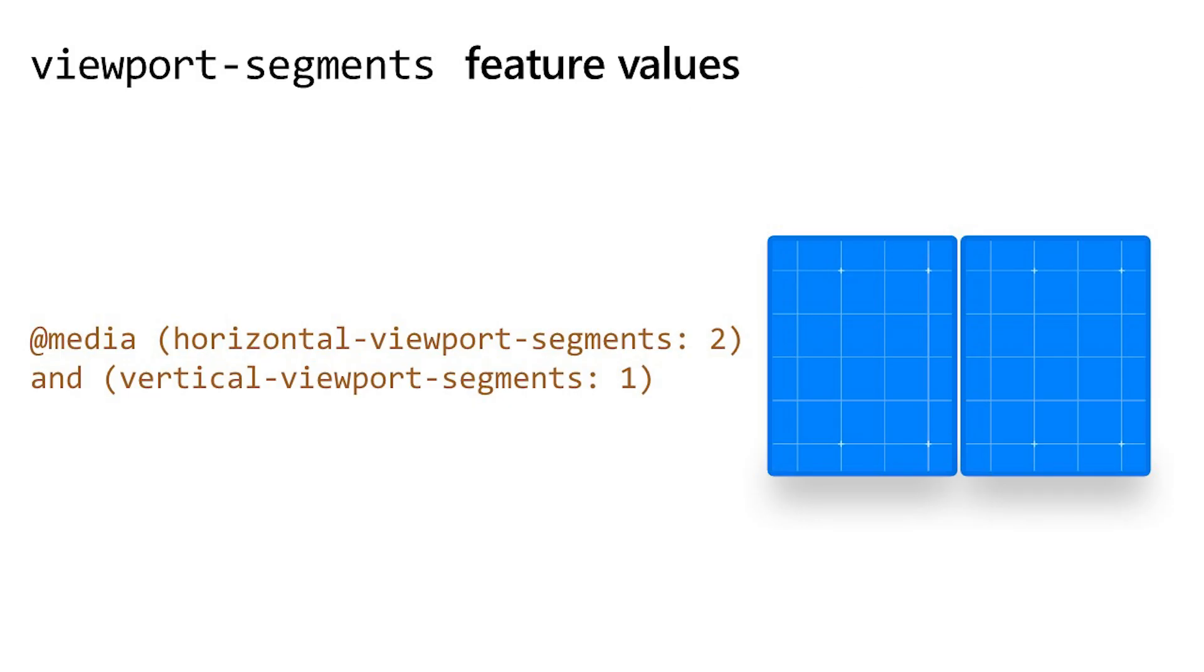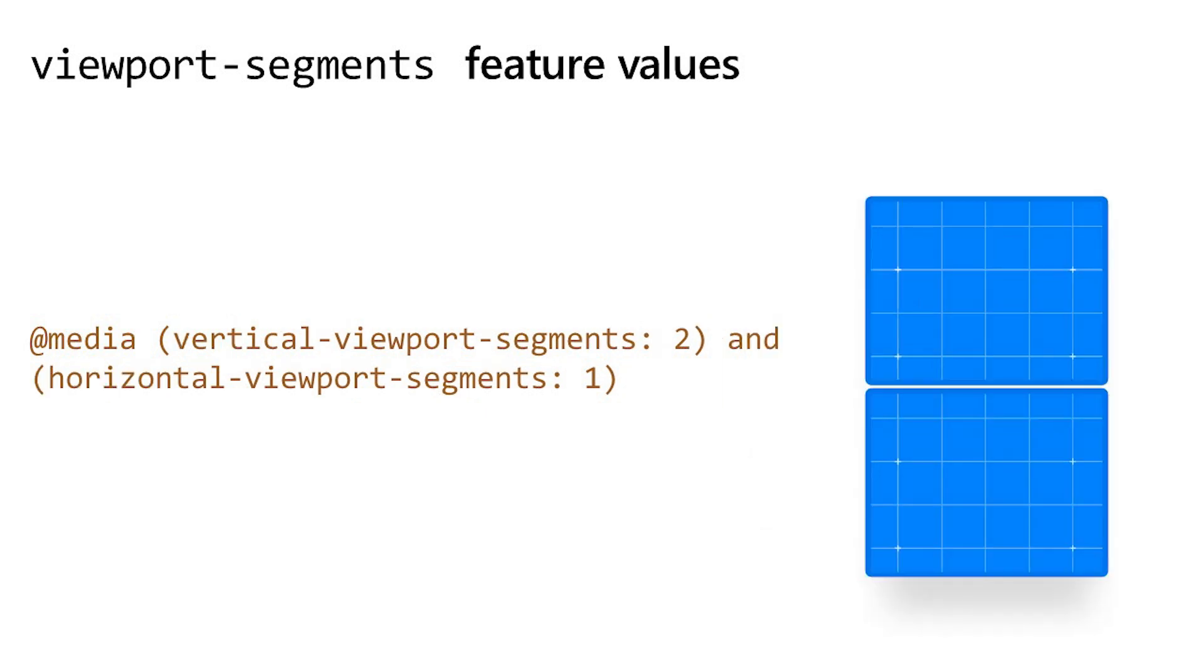The viewport segment media query can have two values. One is horizontal viewport segments followed by an integer, and this represents the state of the device when the device hinge is vertical and the viewports are split by this hinge or fold into two columns. The second one is vertical viewport segments, again followed by an integer, and this represents the state of the device where the fold is horizontal and the two viewports are stacked and split into rows.